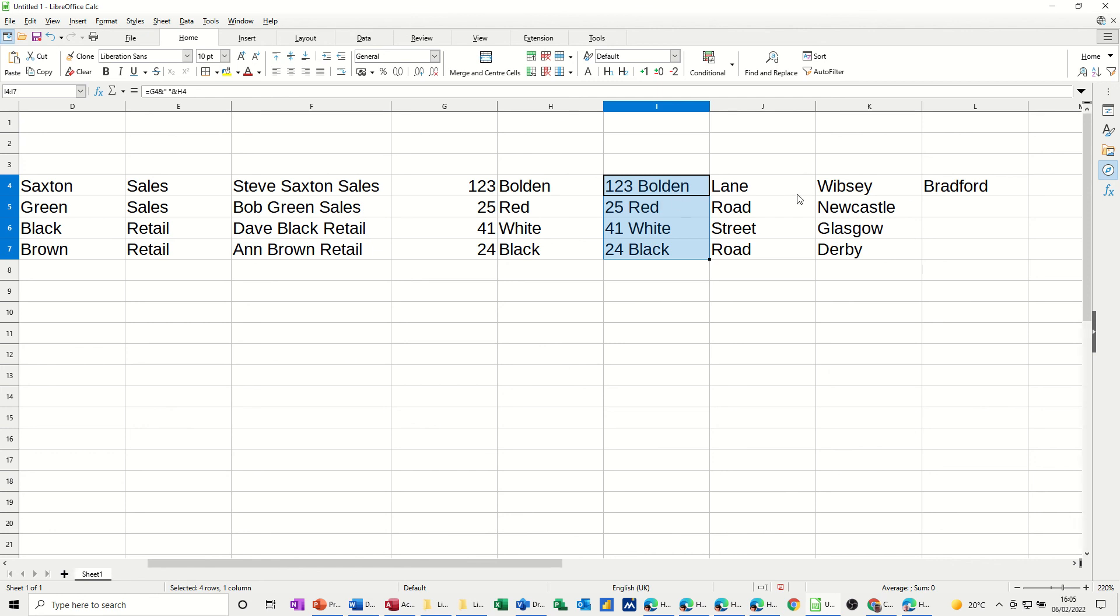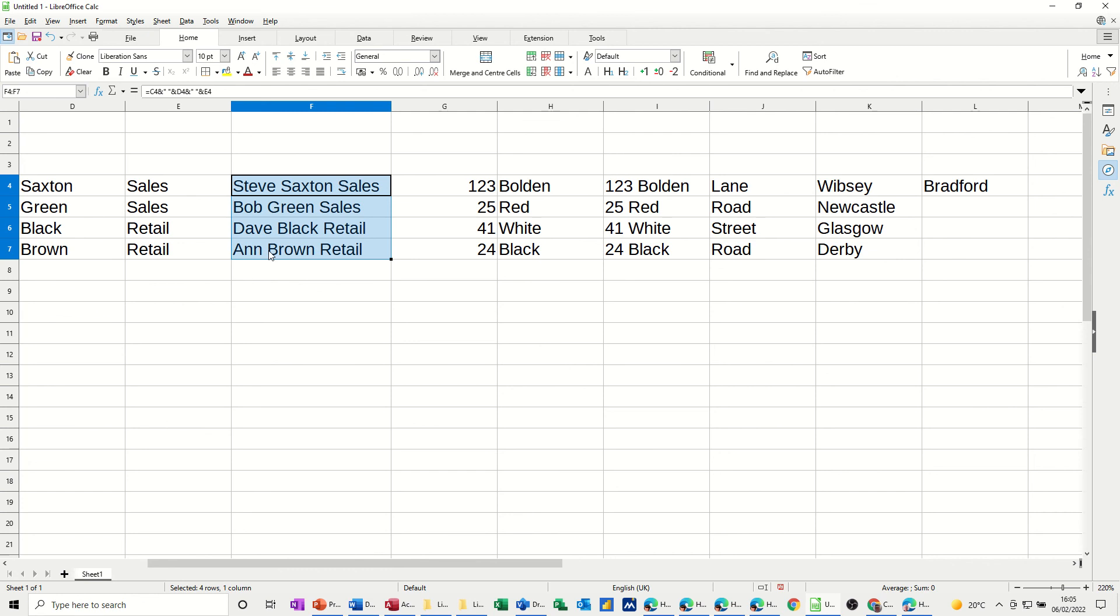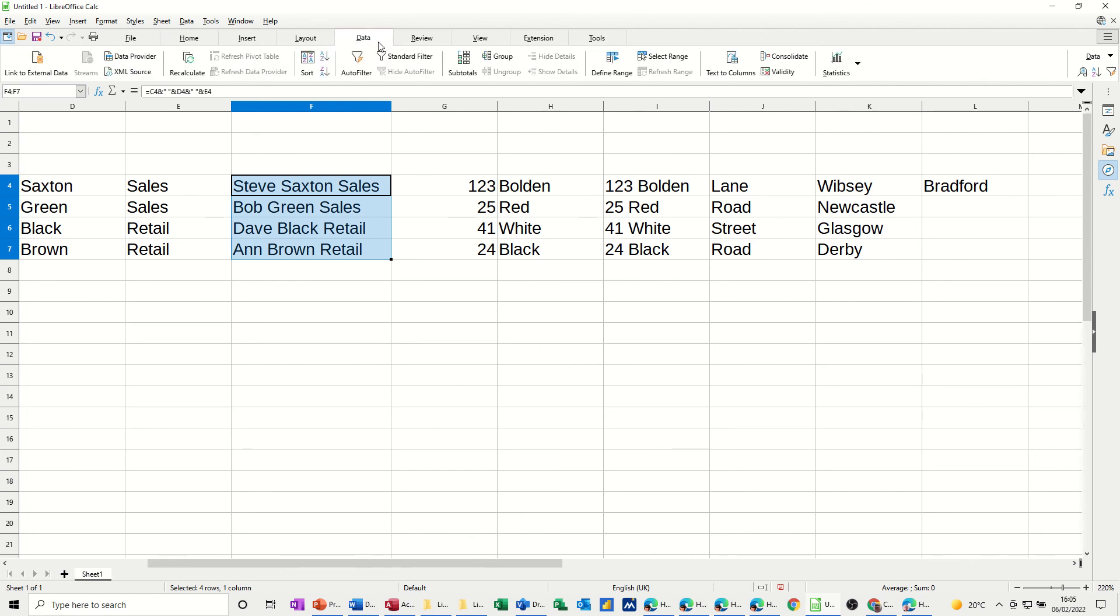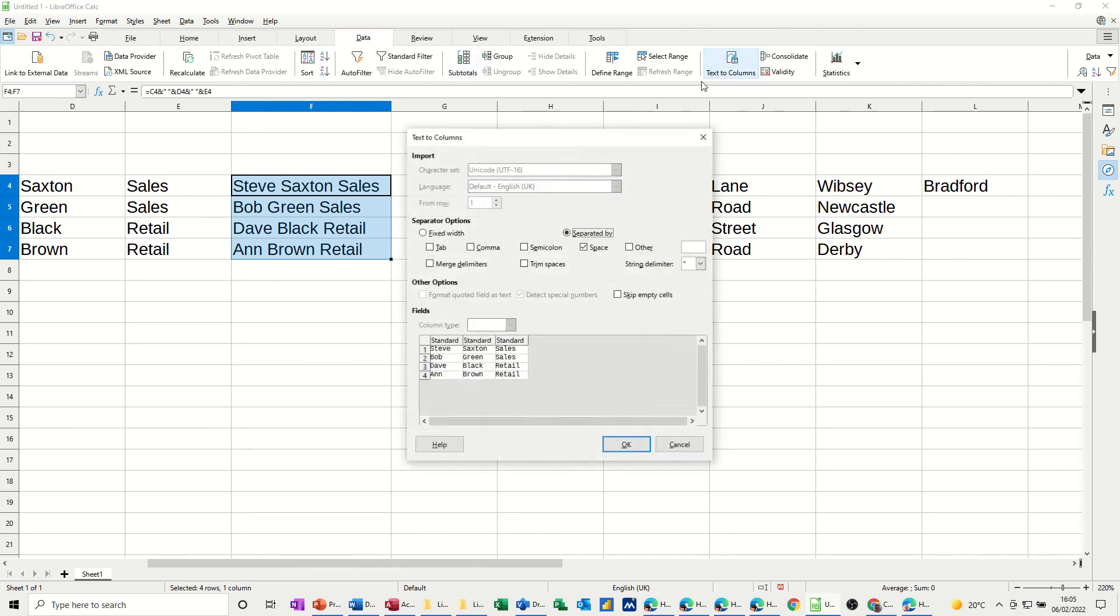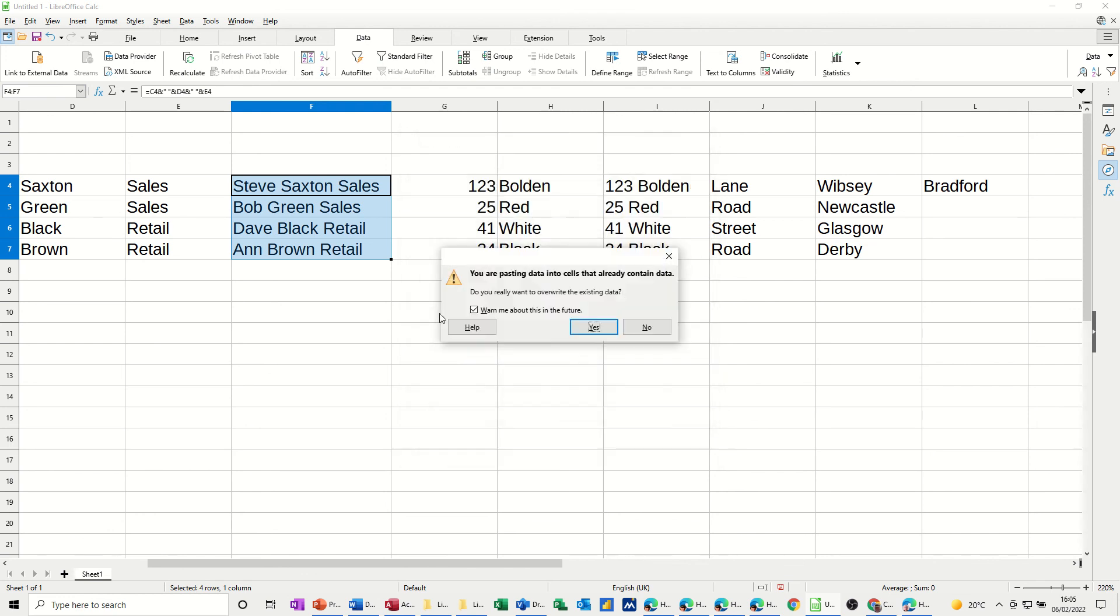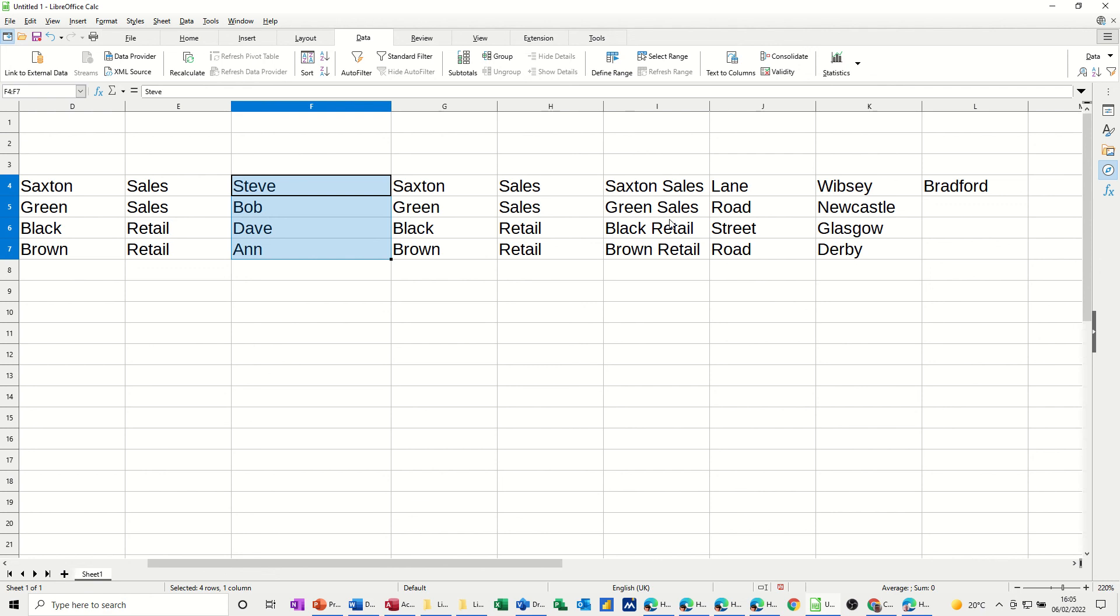Or if you wanted, you could just have the whole thing as a list and then have this separated off. If I wanted to do the same for that one, it would be exactly the reverse process. So data, text to columns. Now this is just a space option. So it's picking that up. Okay. It's going to overwrite this data. Yeah. I'm not bothered about that data anymore. So that just splits it back down again.